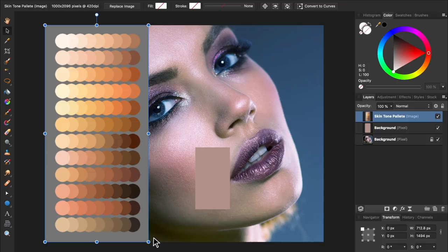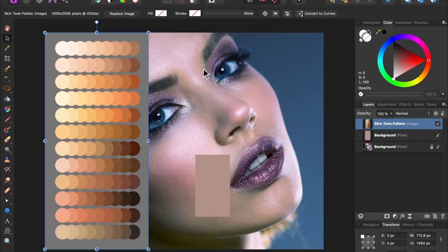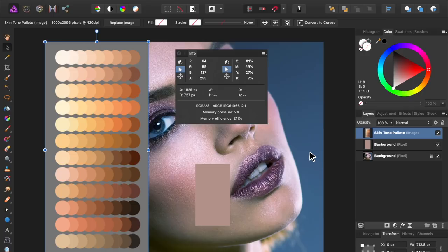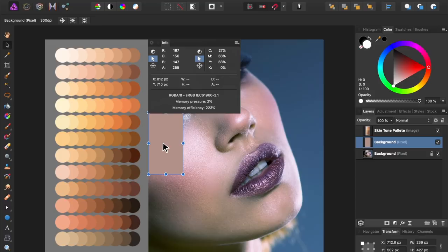The next thing we need to do is find the exact color formula for our average skin tone, as well as the color from our skin tone palette. To do this, we'll use the Info panel. You can find the Info panel by coming up to View, down to Studio, and then select Info. The Info panel allows us to see the exact color formula that's being used to produce any color in our photo.